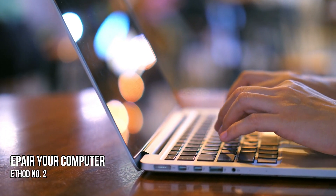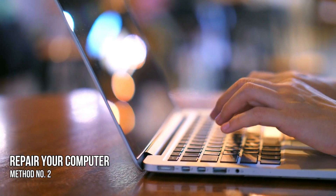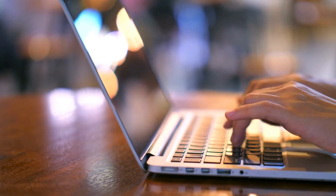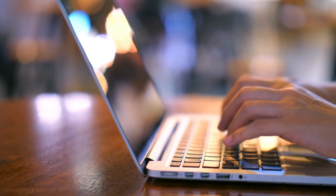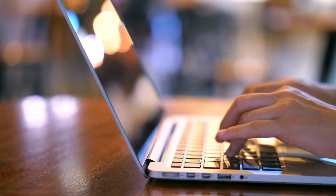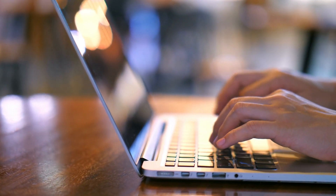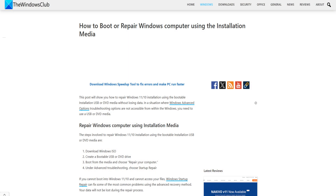Method 2: Repair your computer. Once you have the bootable media, use it to boot your computer, then opt to repair your computer using the installation media by following this link.